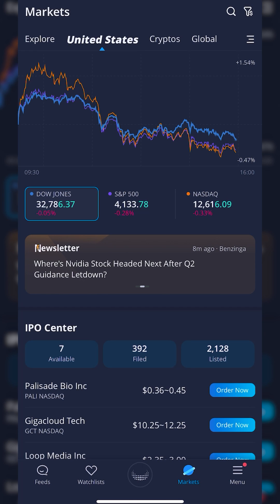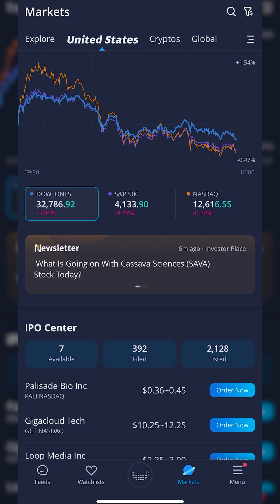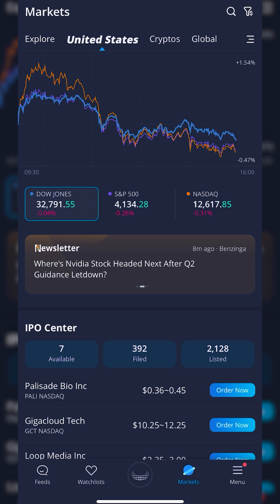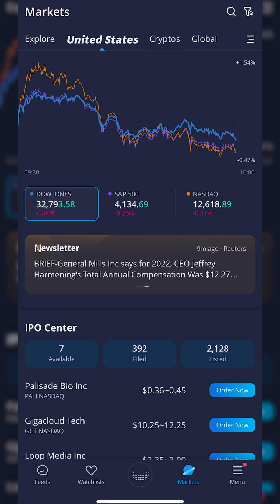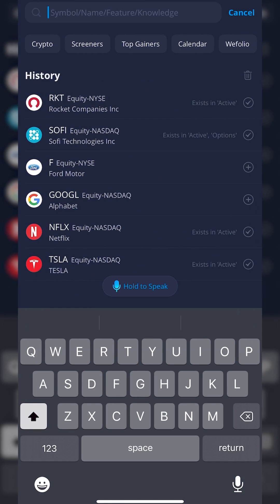In today's video, that is exactly what we're going to learn how to do, and we're going to go through the entire process of creating both a take profit and stop loss order. In order to do this on a brand new position, we will need to head over to the stock profile page by coming up to the search icon in the upper right-hand corner.